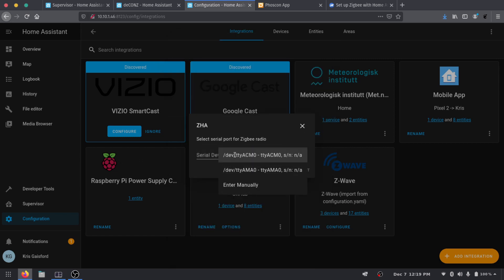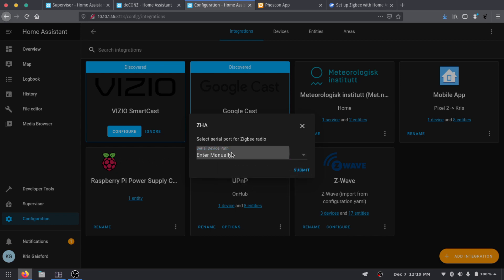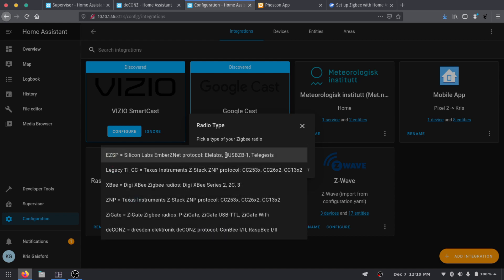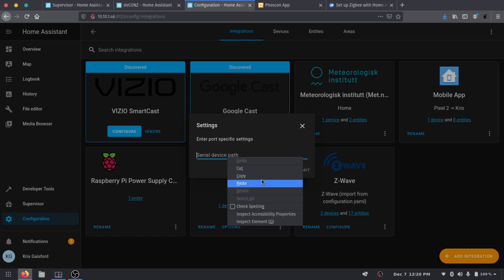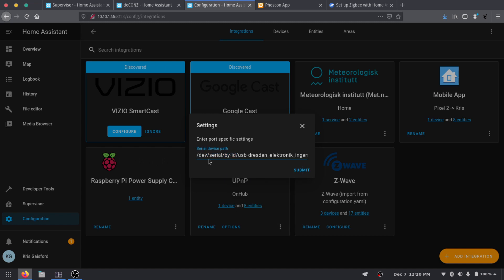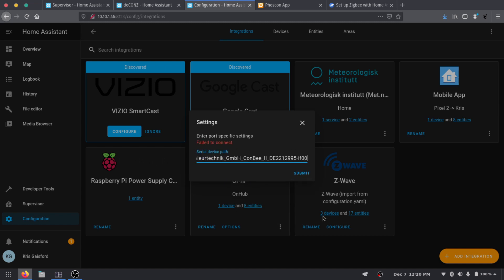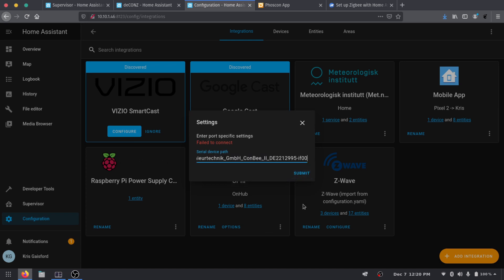Make sure I do have that copied. Go back over to our Configuration Integrations here, go back to add an integration and we'll go ahead and search for that Zigbee again. Select device path, we'll say enter manually and it looks like we're going to have to press submit there. And we're going to select the device type of protocol we're going to be using. This will be the deCONZ protocol with the ConBee V2. We'll go ahead and press submit and then it's asking for that device path now. So we'll go ahead and paste that in there and hit submit. 100% fail to connect.